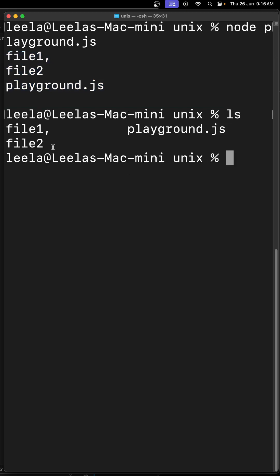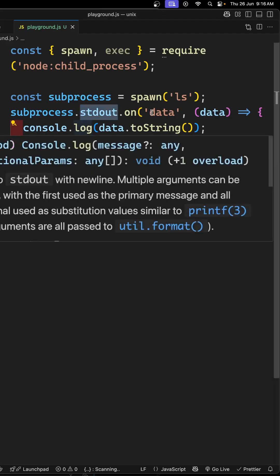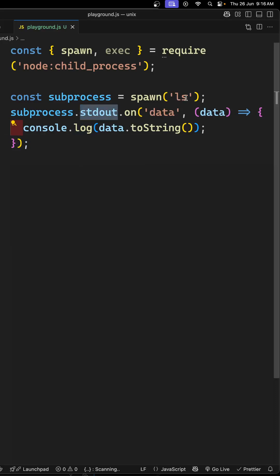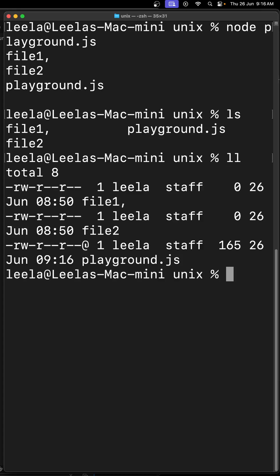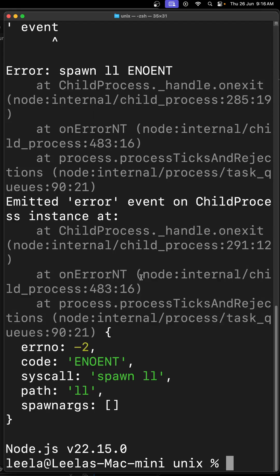It's trying to give you the same output as a stream. I have an ll command which is an alias for ls -l. If you try to do this ll command, it's giving you this output. But if you try to do this one, we're getting an error.